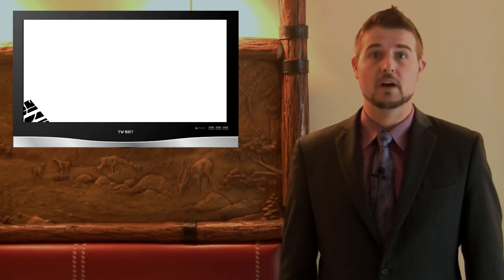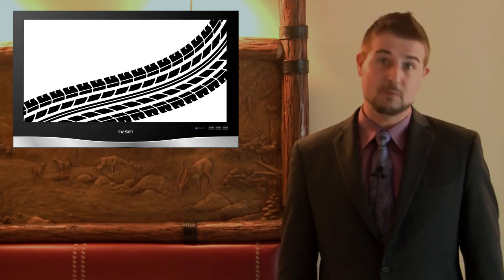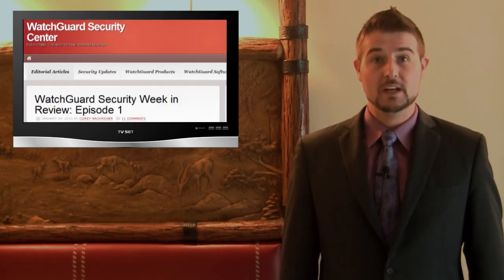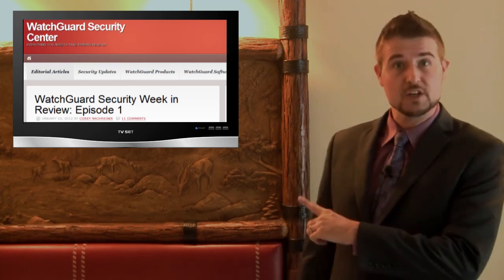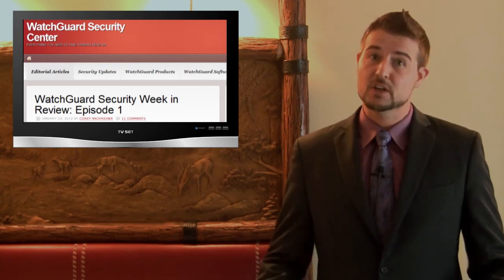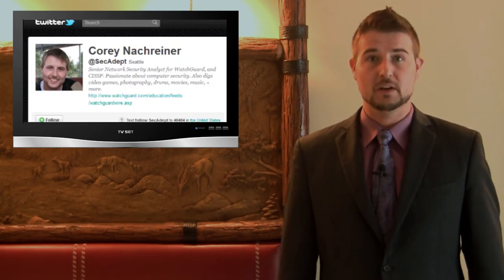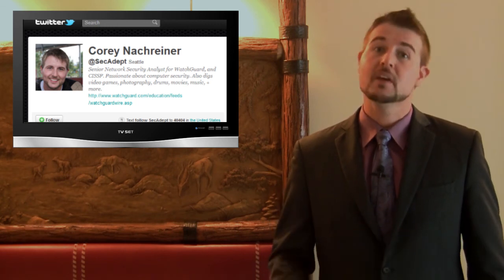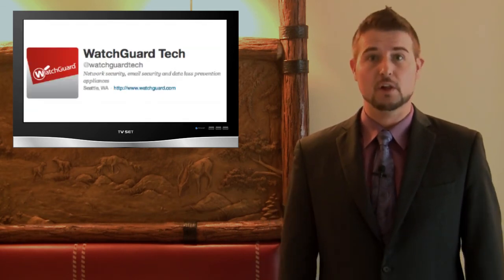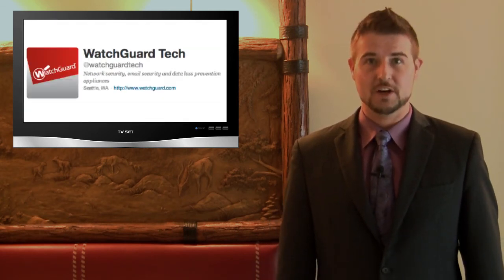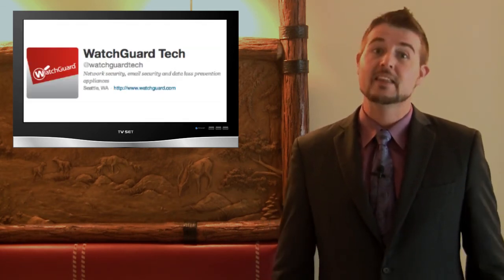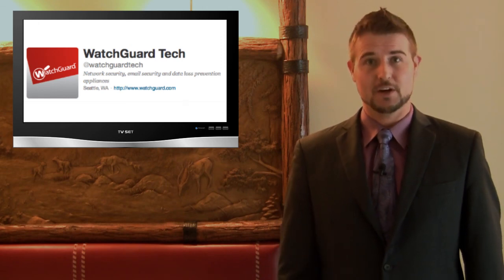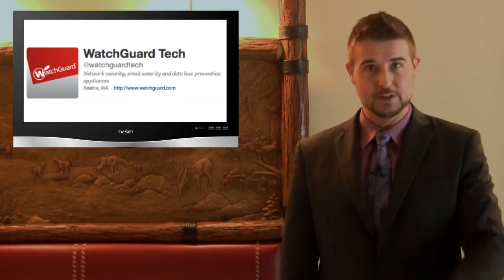And there you have it - that covers another week in security news. Thanks for watching this really quick on the road edition of WatchGuard Security Week in Review. And if you'd like more regular news, be sure to follow the WatchGuard Security Center blog. You can also follow me on Twitter - I'm @SecAdept - and you can also follow @WatchGuard_Tech. Thank you for watching, and here at WatchGuard we're rooting for you.